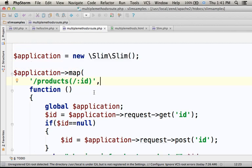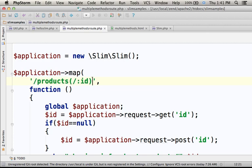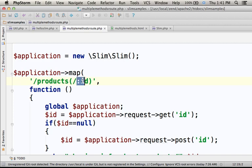Here, calling the map function on the Slim object, passing over as the first argument this string means that each request with a URI that matches this pattern. Meaning the URI must end with /products or /products/ followed by some text.